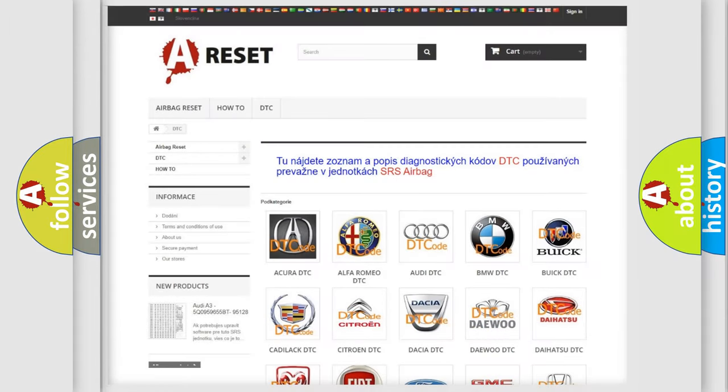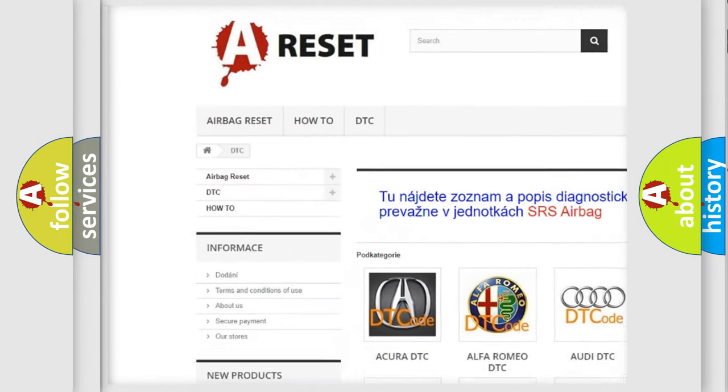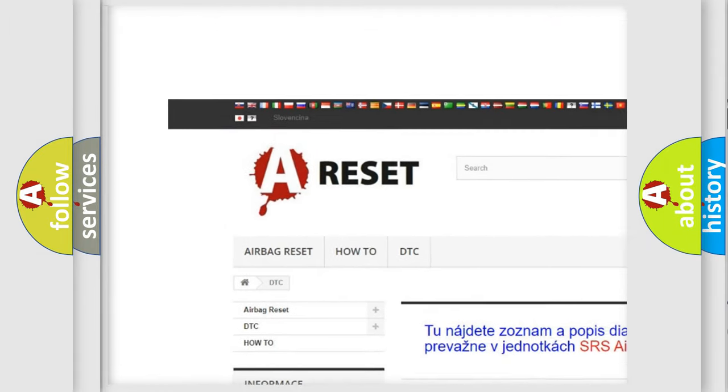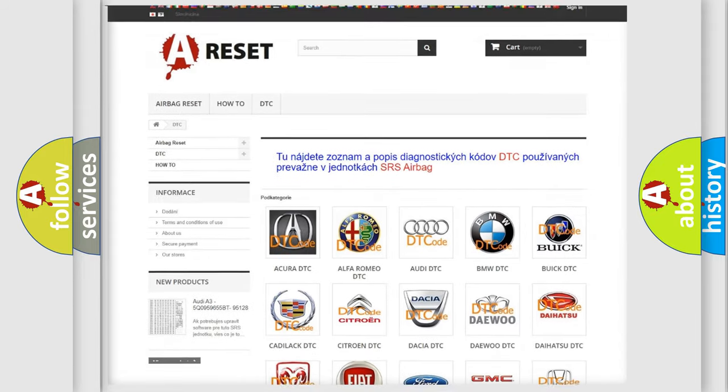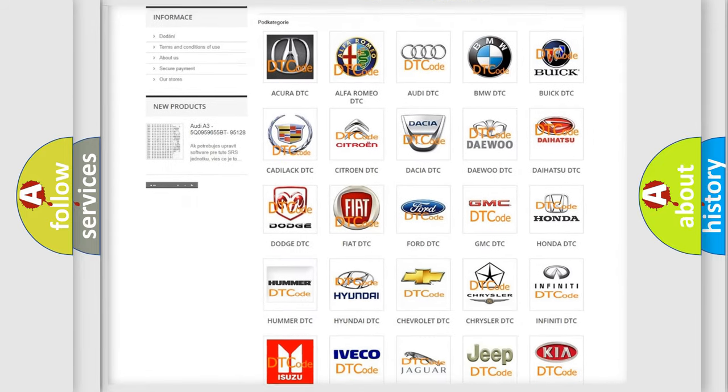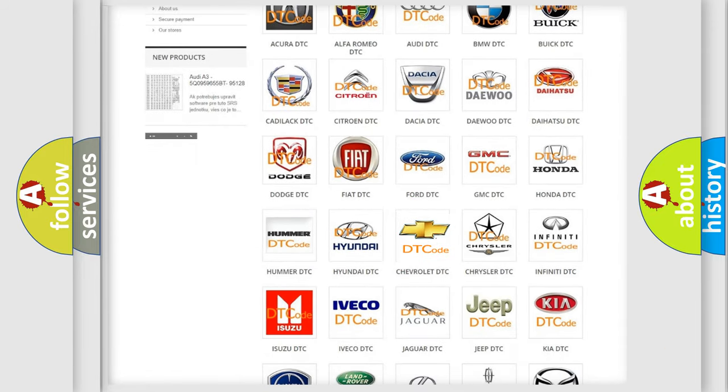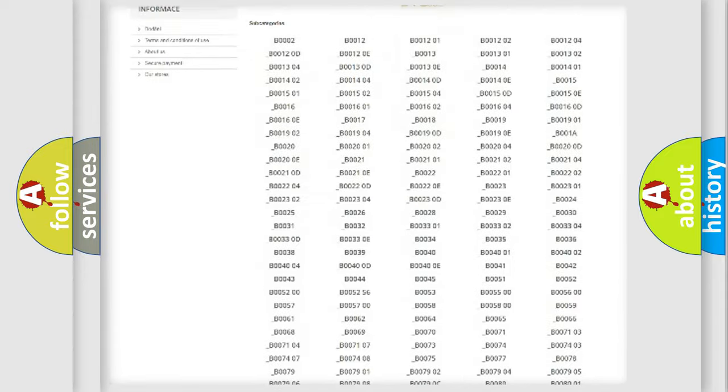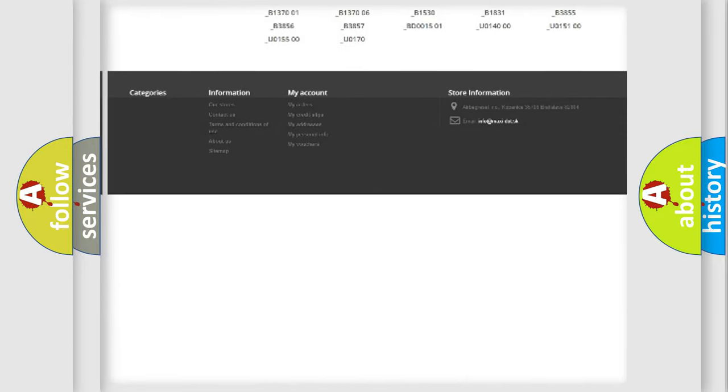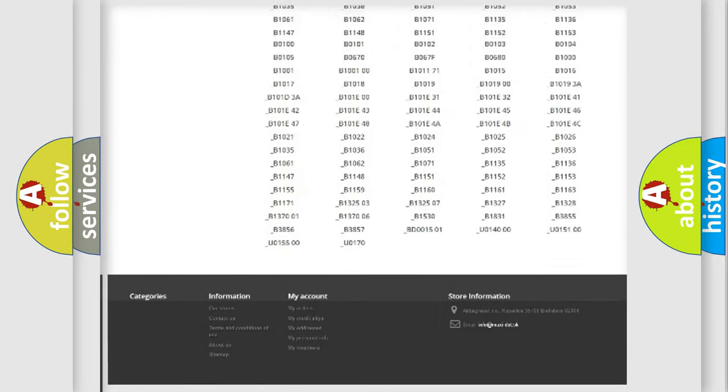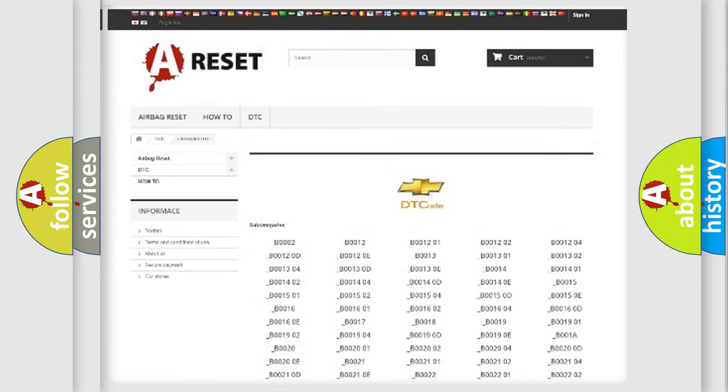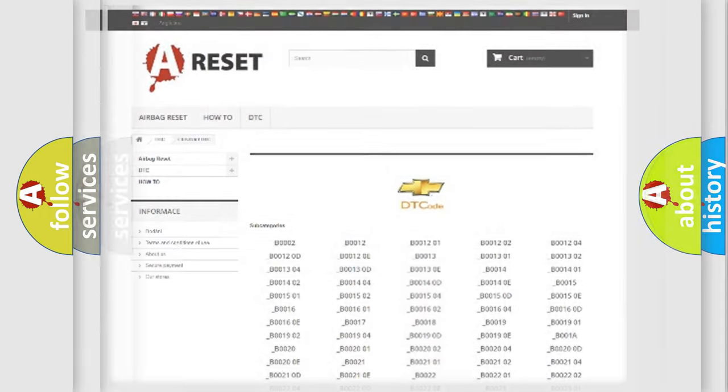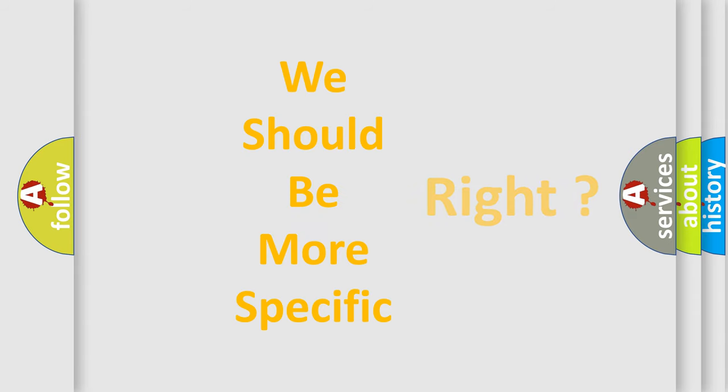Our website airbagreset.sk produces useful videos for you. You do not have to go through the OBD2 protocol anymore to know how to troubleshoot any car breakdown. You will find all the diagnostic codes that can be diagnosed in Chevrolet vehicles, and also many other useful things. The following demonstration will help you look into the world of software for car control units.